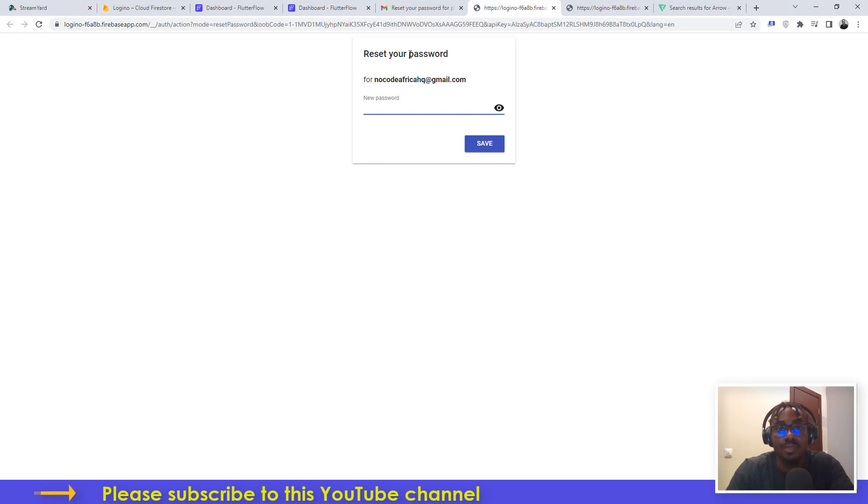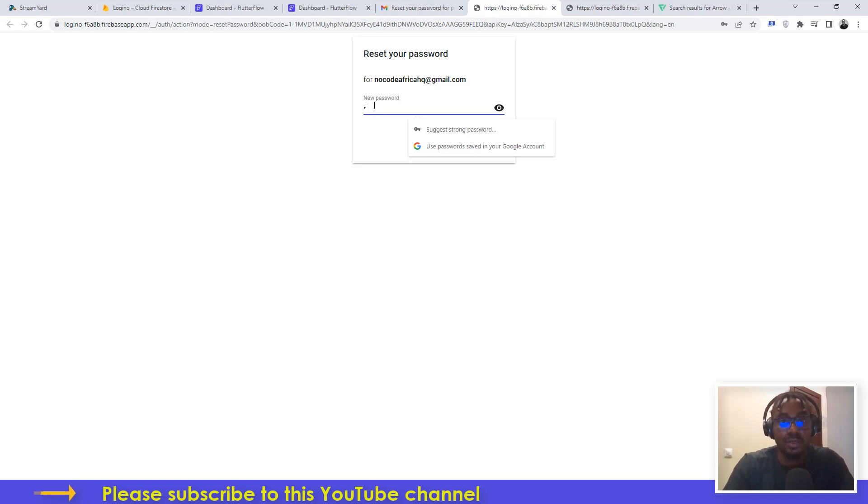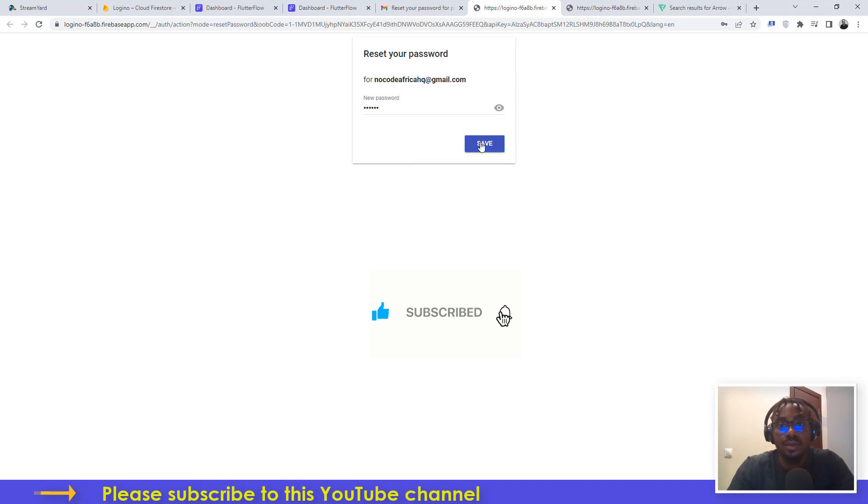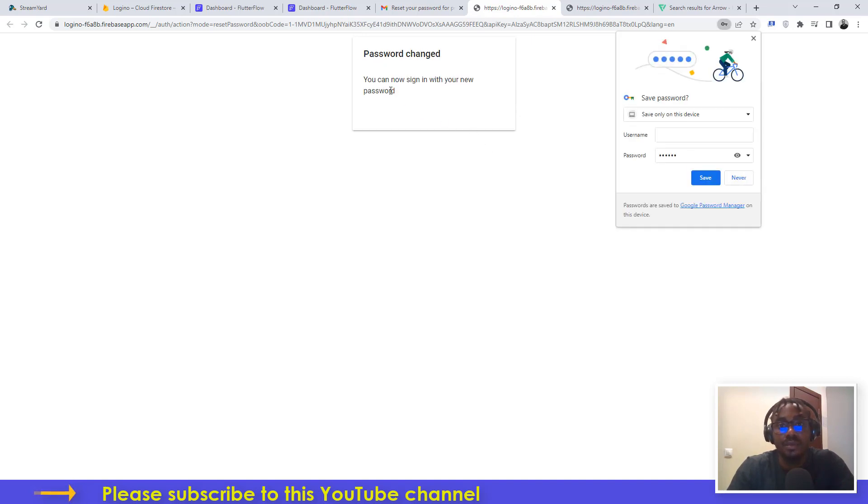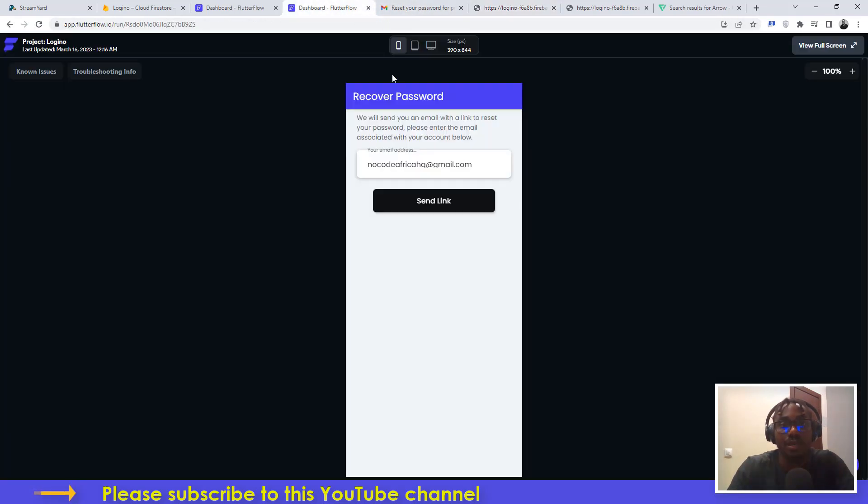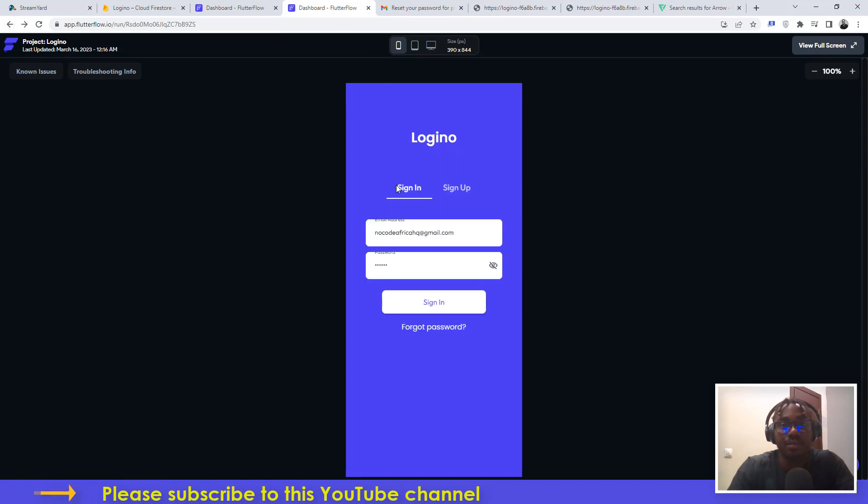It says reset your password for nocodeafrica@gmail.com. I'll just type in my password and then I'll click on save. You can now sign in with your new password. As simple as ABC.